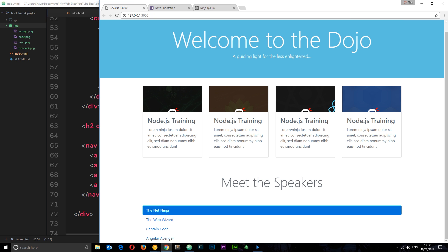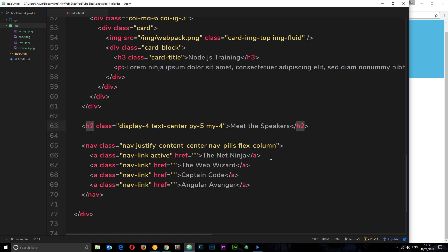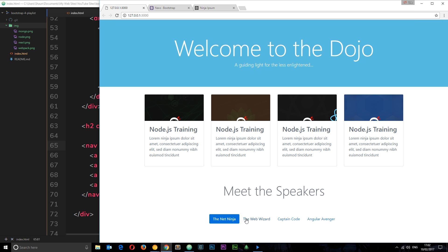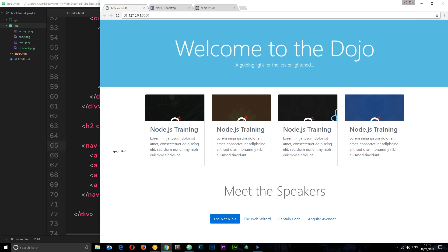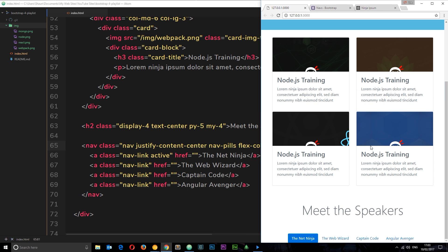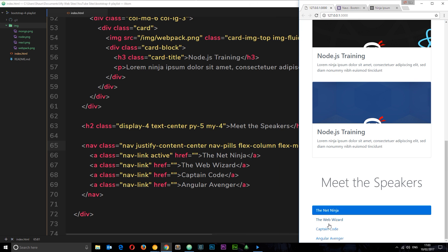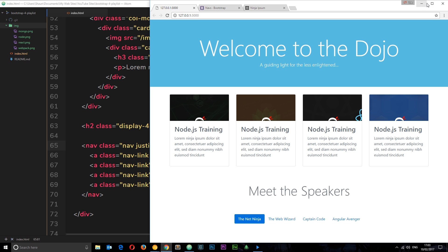What we want is: on medium-size screens and up, display them in a row next to each other. We can do that with flex-md-row. So the nav has both flex-column and flex-md-row. Save and check — on a large screen they're in a row, make it smaller and they switch to a column. Now we have a nice responsive flex nav.